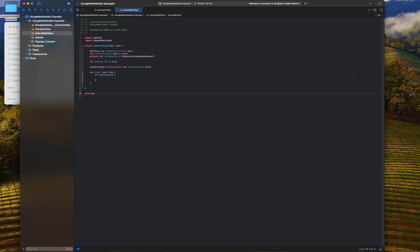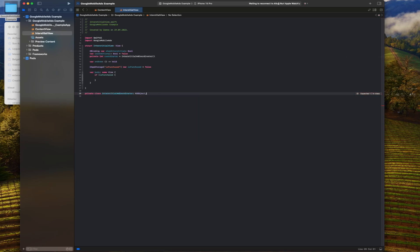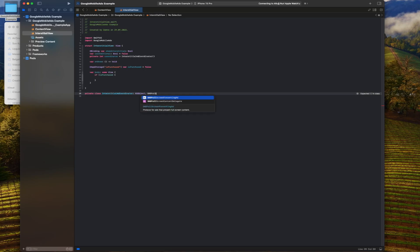This class contains the functionality needed to load and manage the full page ad. It is derived from the NSObject class and also implements the guard full screen content delegate protocol. This protocol is used to track full page ad events.